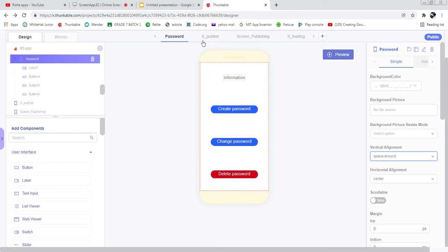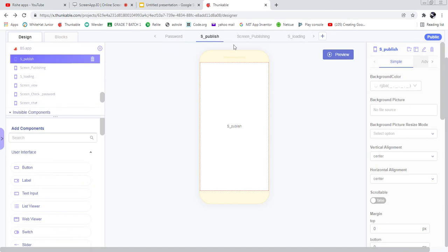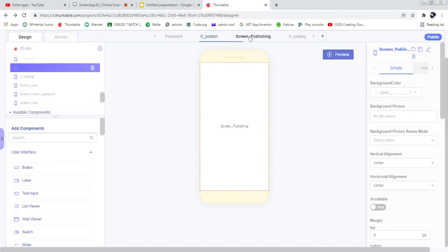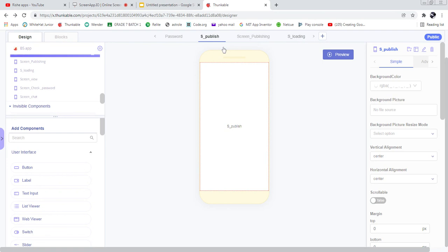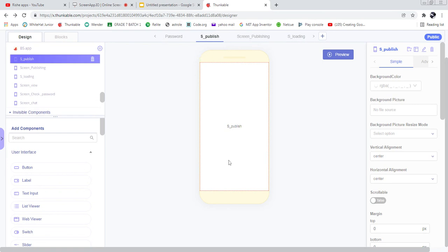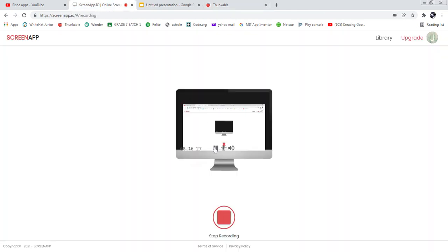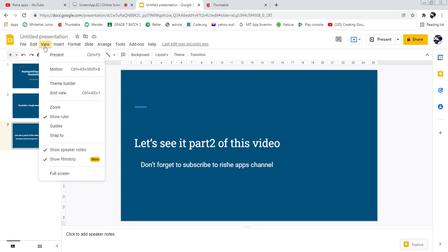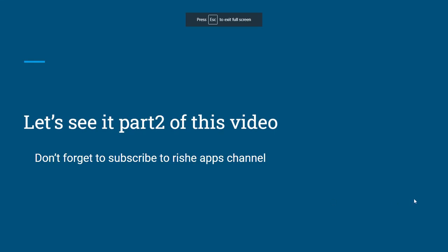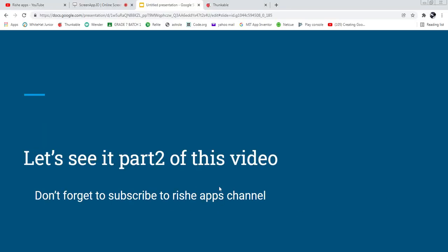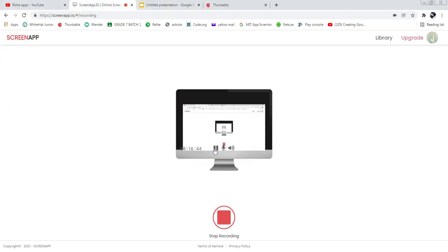The Publish and Publishing screens, and the Loading screen, we can go through those on our next video. We'll see that in Part Two. Don't forget to subscribe to Rushi Apps channel and wait until the Part Two video is published. Thank you for watching this video.